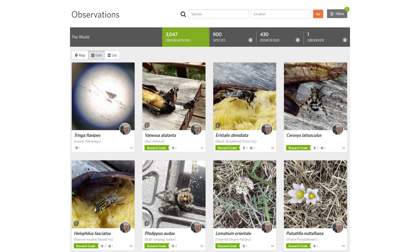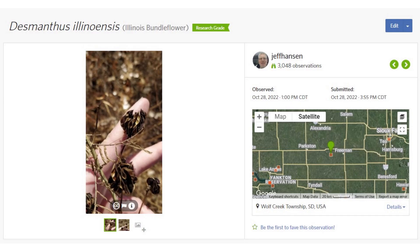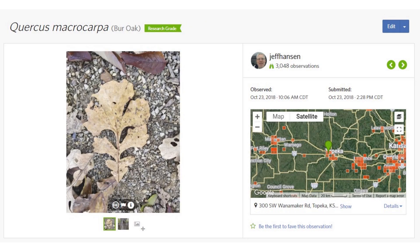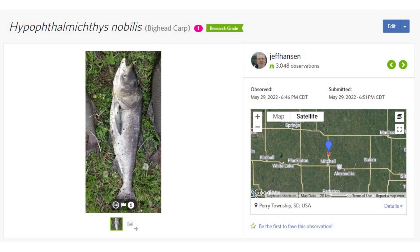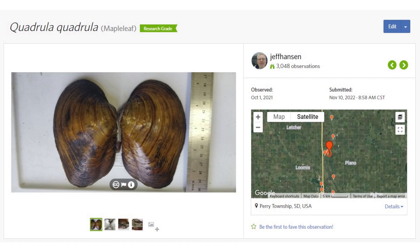Let me show you some examples of things I've seen. This plant is Illinois Bundleflower — the pictures show the seed pods and the leaves. This tree is a bur oak; you can see the leaves and the tree. This fish is a bighead carp and was dead, but it still can be identified. This is a maple leaf freshwater mussel, which can be identified by images of the inside and outside of the shell.